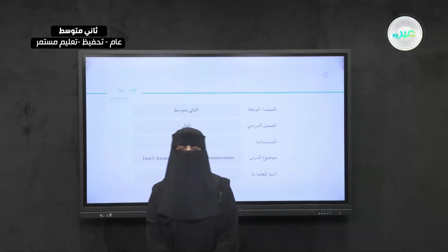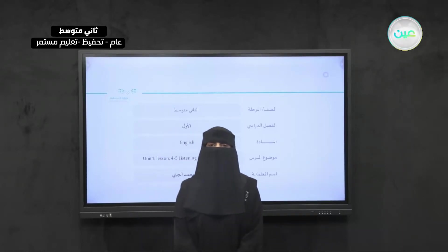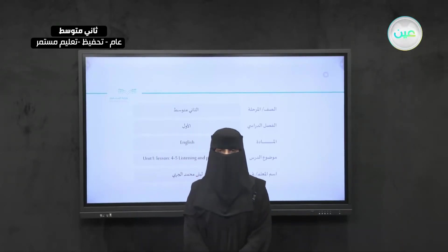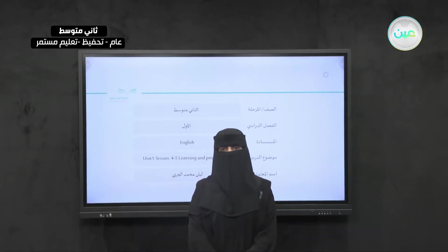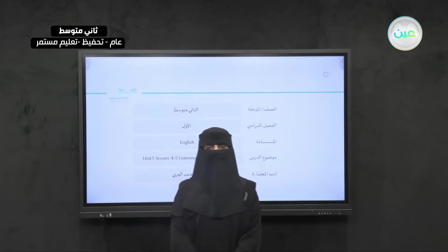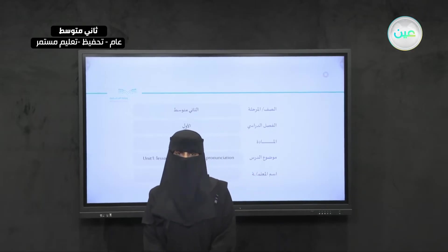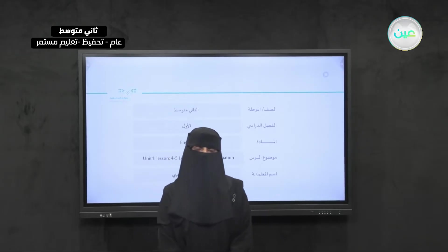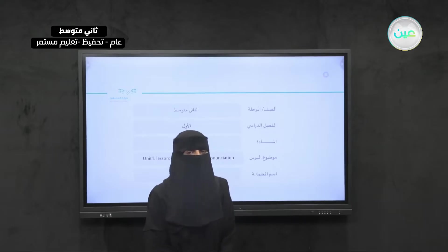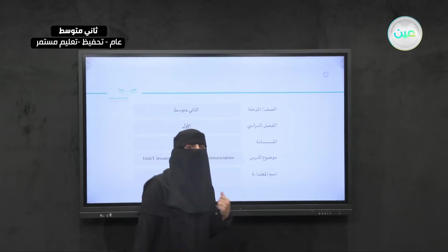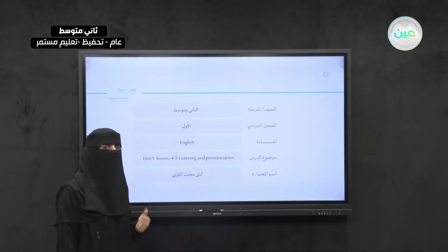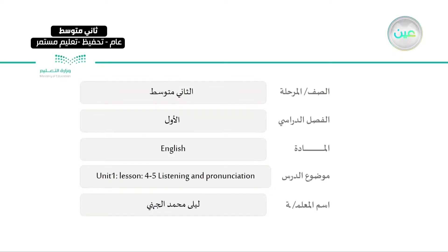Bismillah ar-Rahman ar-Rahim. Assalamu alaykum wa rahmatullahi wa barakatuh. Welcome, dear students. This is Miss Layla Al-Jahani. Today, inshallah, we will continue our unit — Unit 1. We will cover lessons 4 and 5: listening and pronunciation.